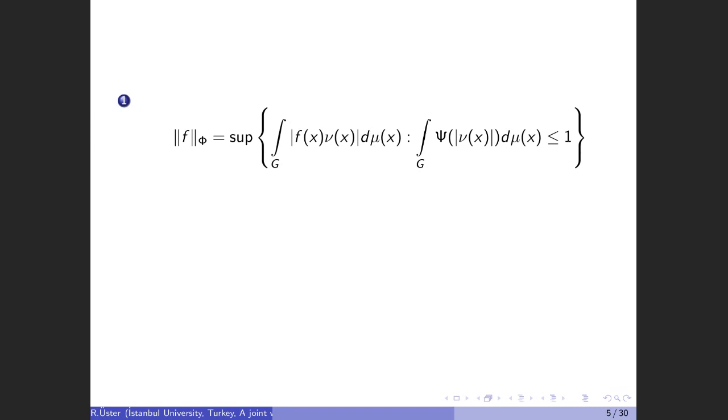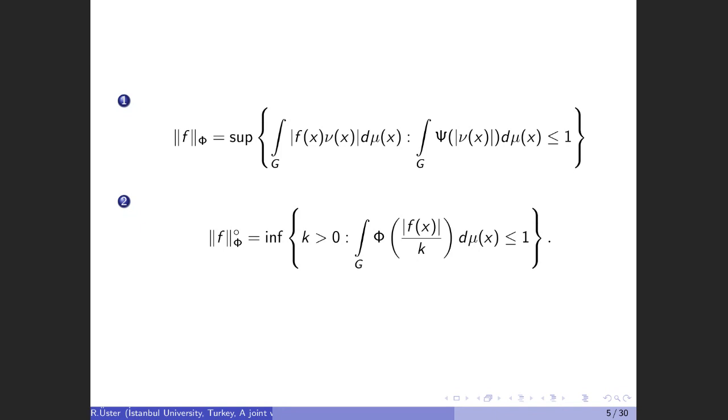The second norm is the Luxembourg norm, sometimes called the Gauge norm. Orlicz space is a Banach space with respect to both of these norms.